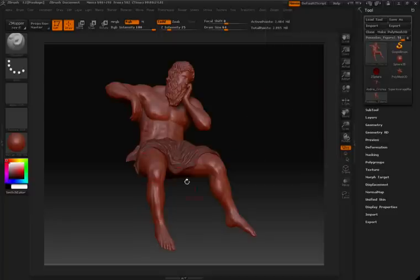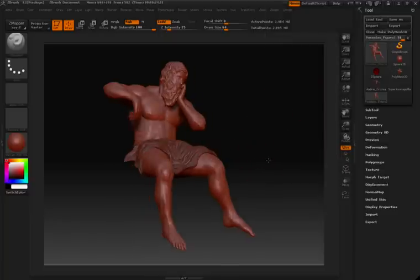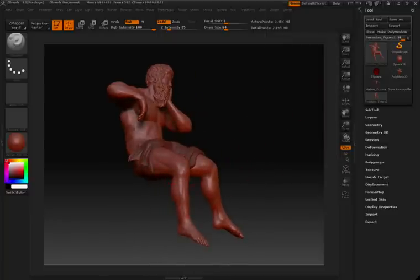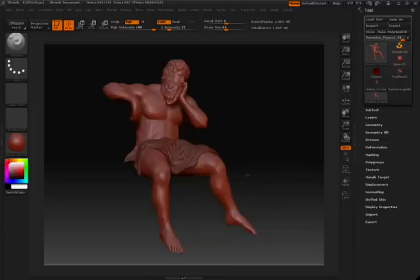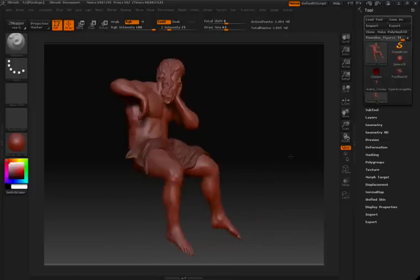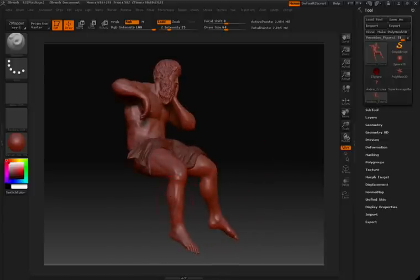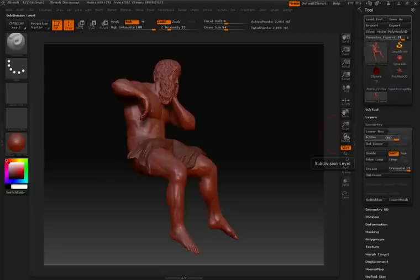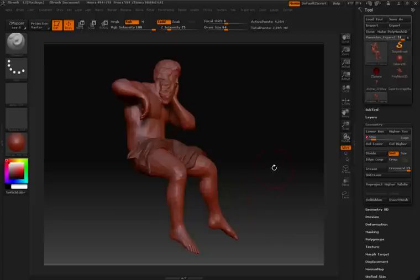I recommend when you're doing transpose that you turn down your subdivision level a bit. It makes it a little bit easier to grab the geometry, mask it, and then position it. You can, however, work with very high poly counts — it just makes things a little bit faster of a workflow to turn things down. So inside my tool palette, I'll click on Geometry, and then I'll take my subdivision down to a level that I can work with.